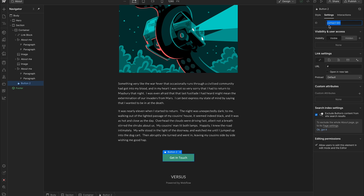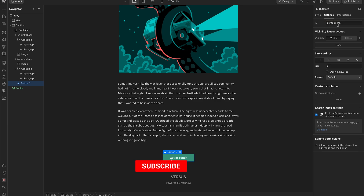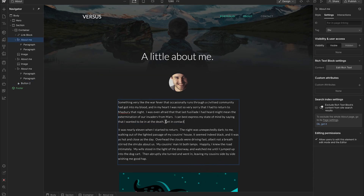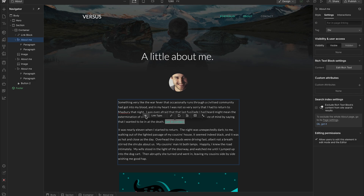For the ID, you won't be able to have spaces and you can't start with a number. You can use hyphens and underscores, and try to keep everything lowercase. Here I've called it 'contact-btn'. Then we can come back up and I've added a little bit of text that says 'get in contact'. We highlight that, turn it into a link — this works for link boxes and everything else, it's just the concept of creating a link.